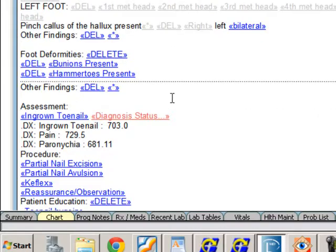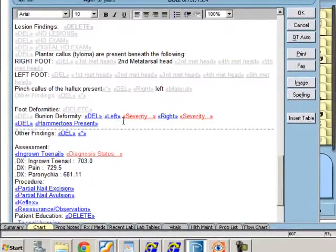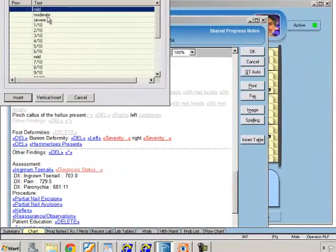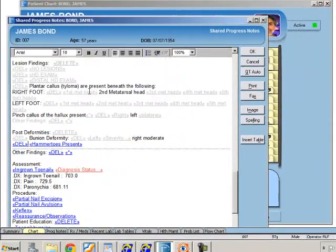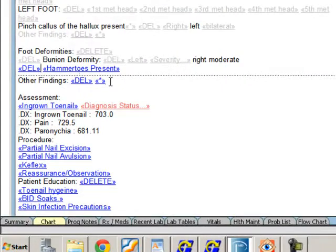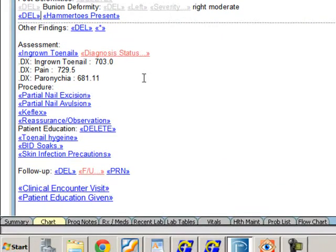For other foot deformities — are there bunions, hammer toes, things like that? Let's say he's got a right bunion that's moderate in severity. You can always type in additional findings that you want to include.